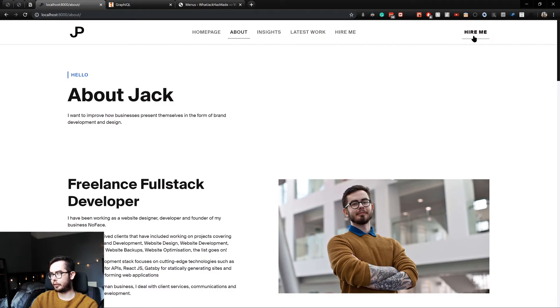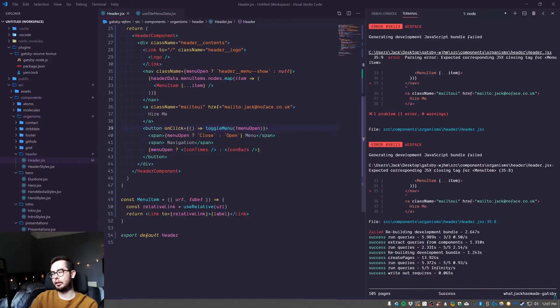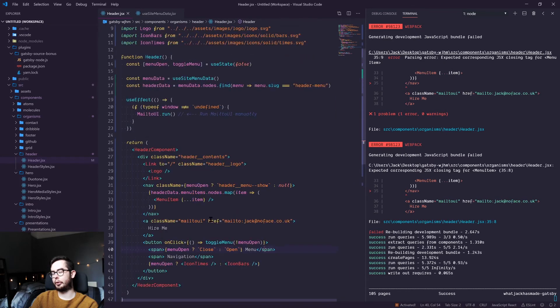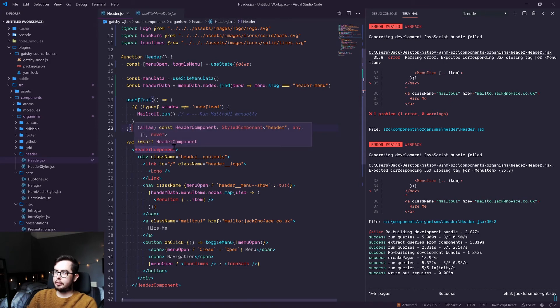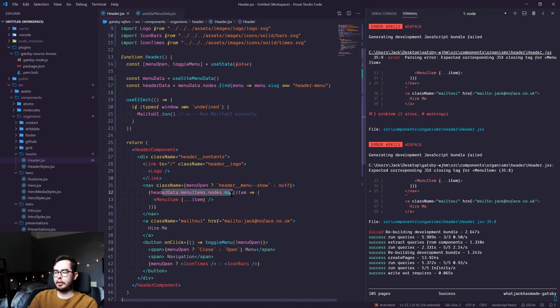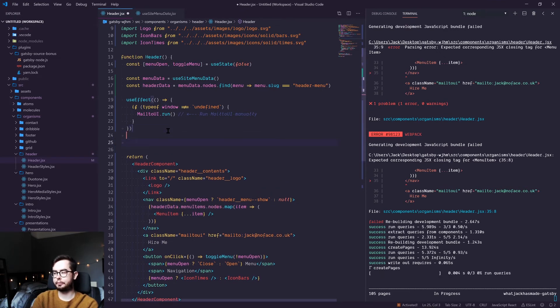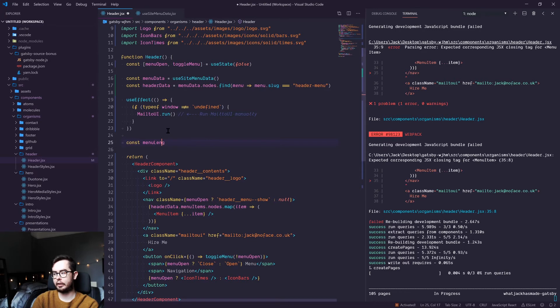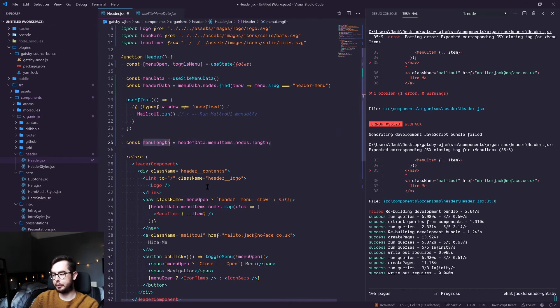So the final stage really is to put hire me on its own. And there's a couple of ways of doing it. I'm going to show you probably one of the most hacky ways. So essentially the way we're going to do it is we want to say, if this is the last item in this array, then don't render it. So to do that, we need to first get the length of the array. So we'll say const menu length equals the array dot length. So we get that property.